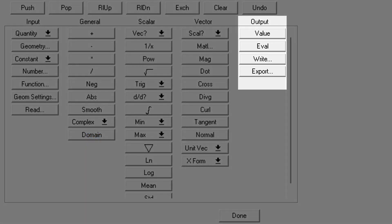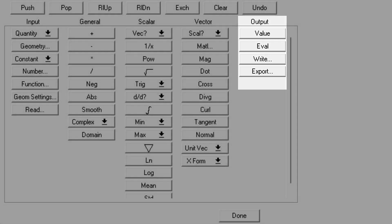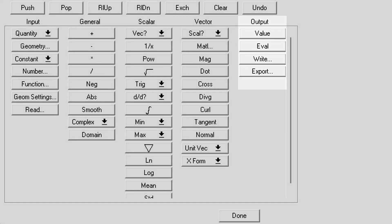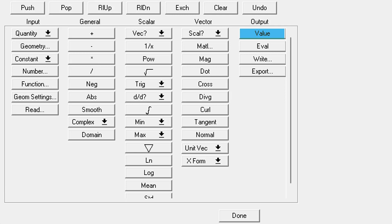The last category, output, has commands that will compute or evaluate our expressions and will output the data to the top of the stack. Starting with the value command, this will compute the value of a field quantity at a certain point. This needs a point geometry and a field quantity at the top of the stack to work. Eval will numerically evaluate and then put the result at the top of the stack.